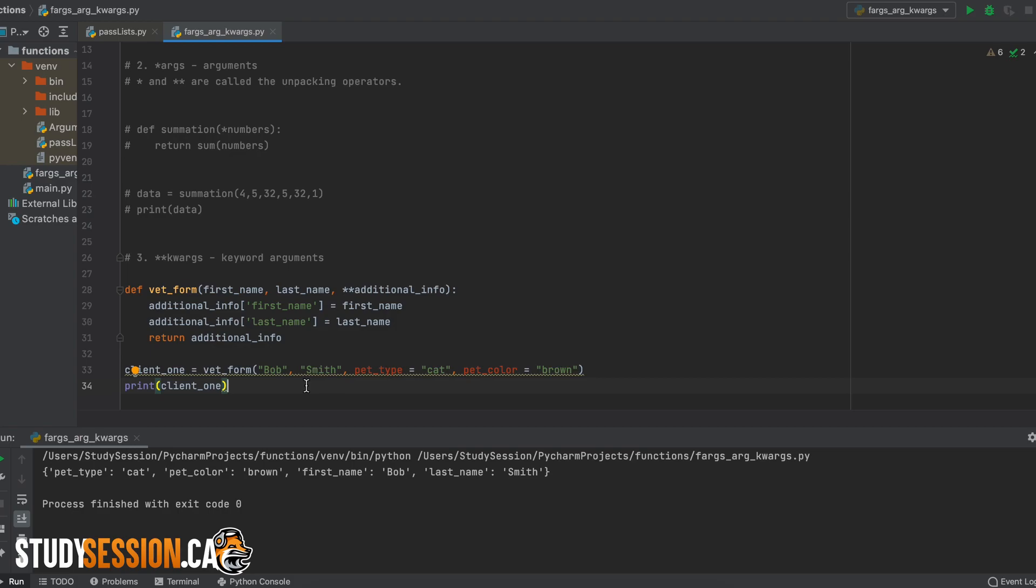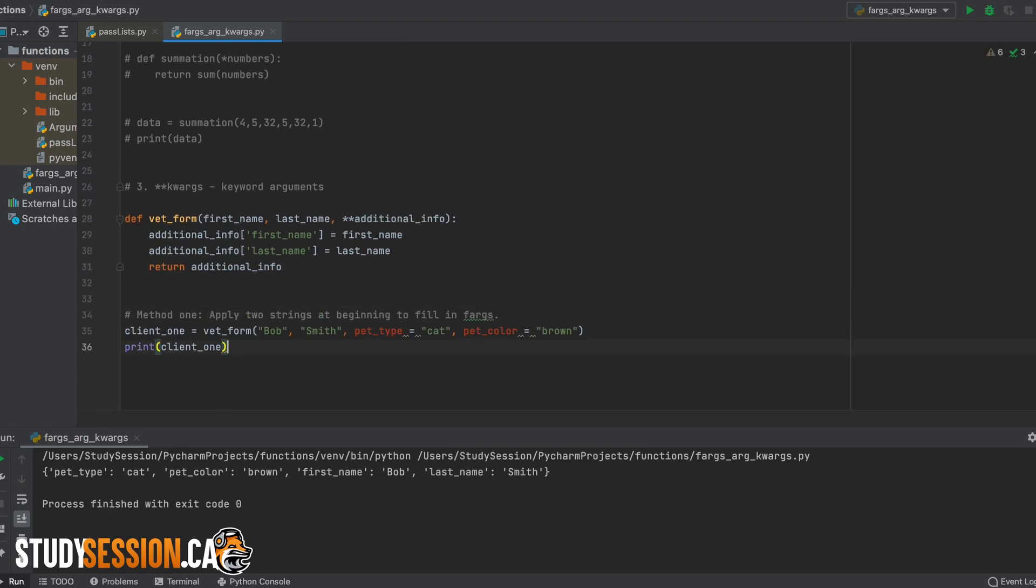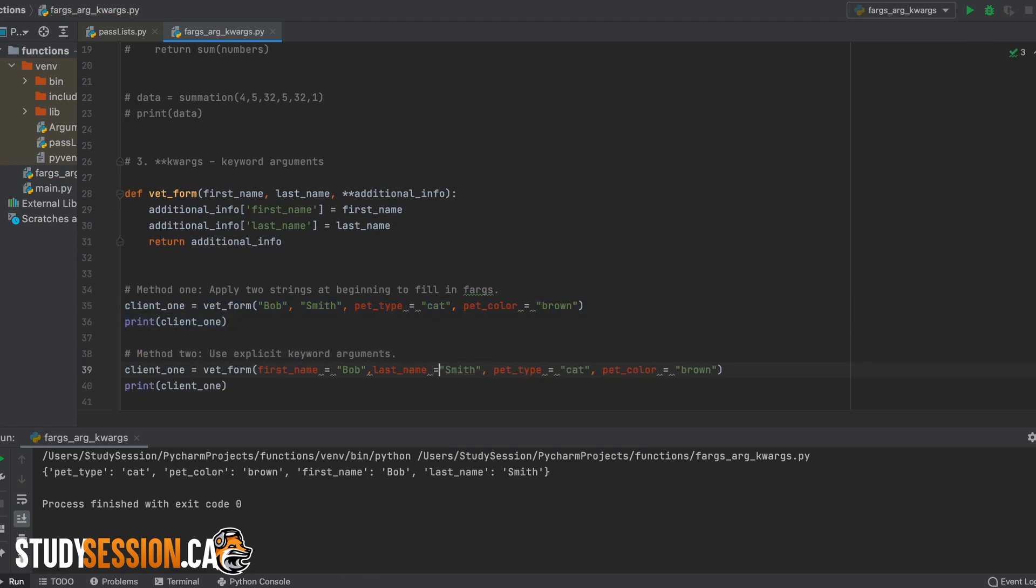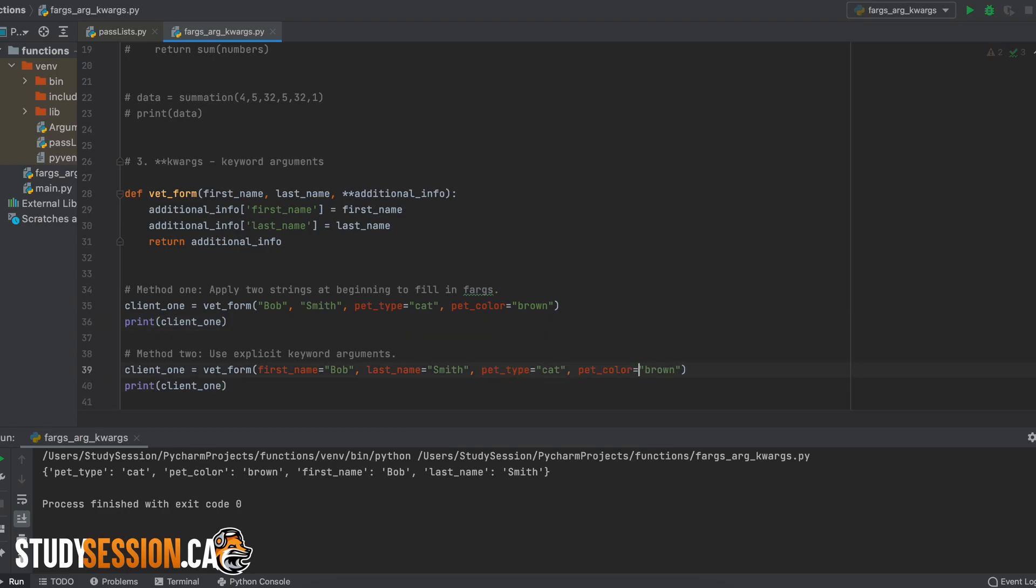Firstly, we could just fill in the two formal arguments, first and last name, by entering two strings at the beginning of our function call like so. However, you could also retrieve them using explicit keyword arguments like so. Both are valid.